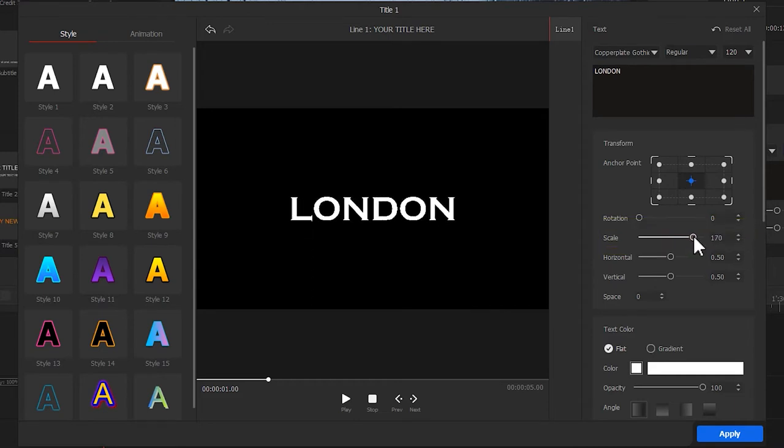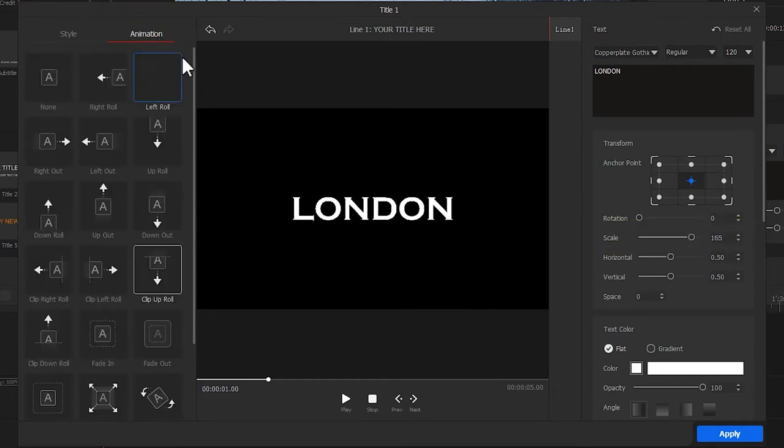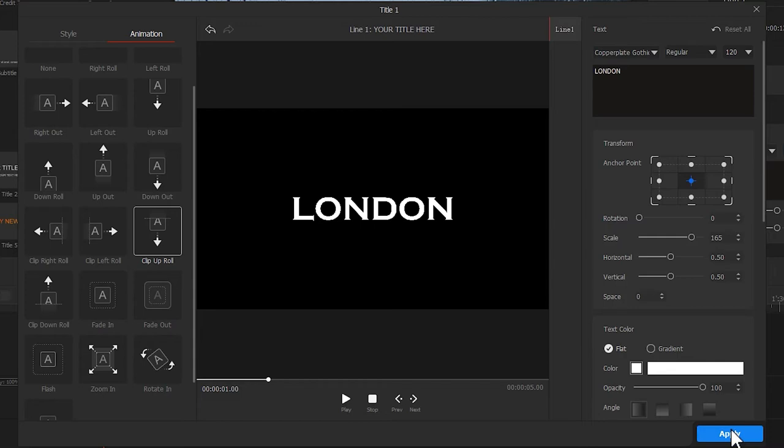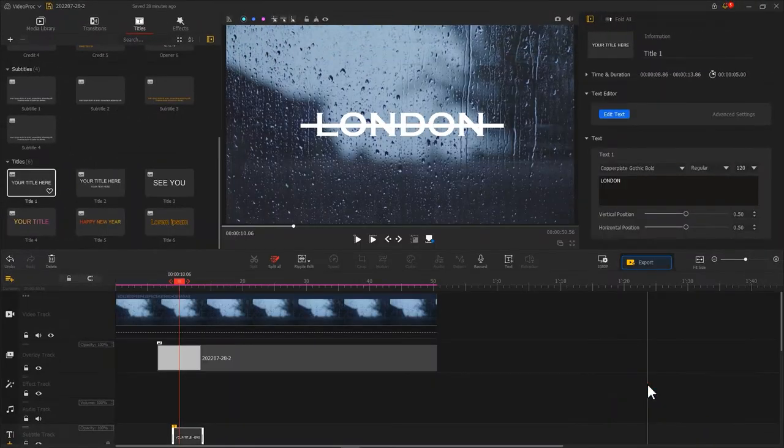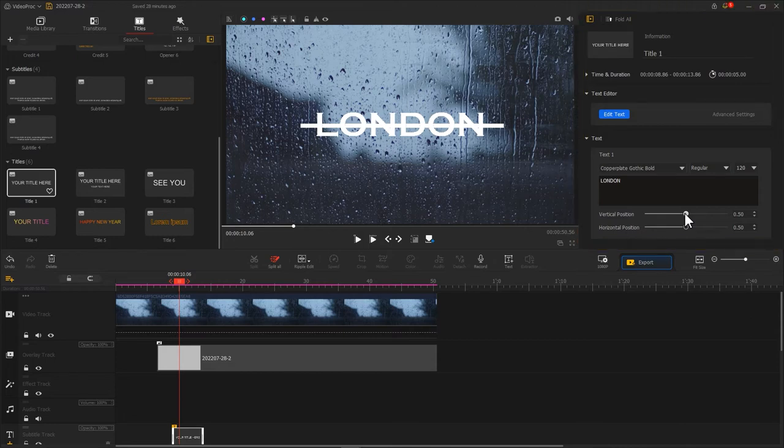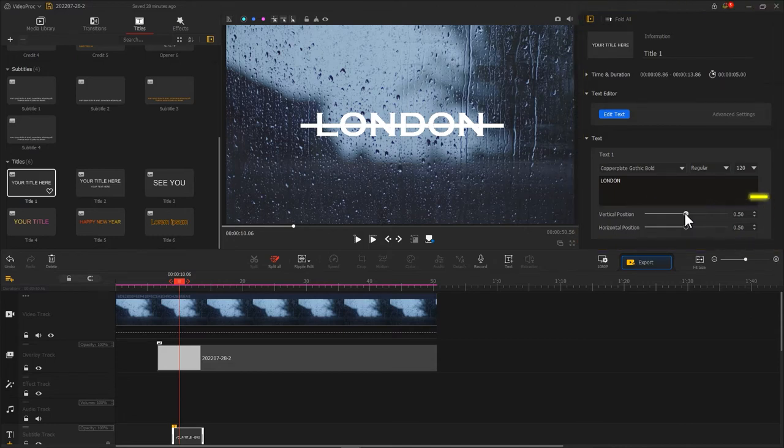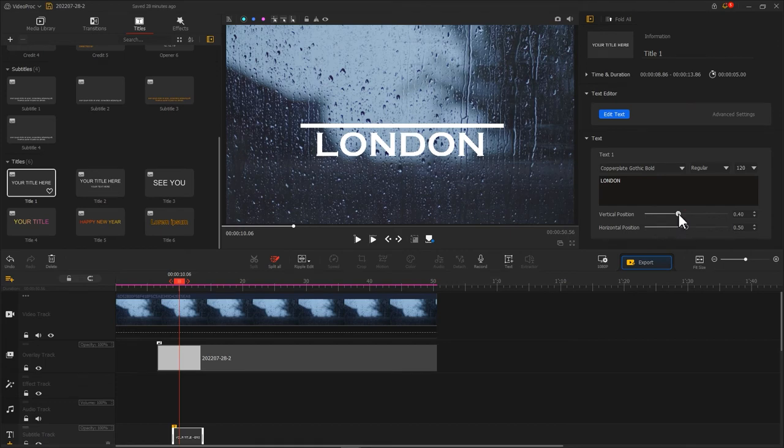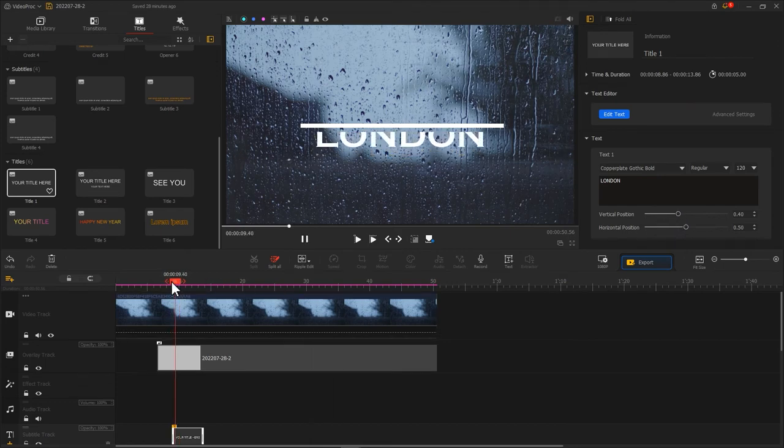After that, hit animation, select clip up roll, and hit apply to get back to the main interface. Afterward, go to the inspector panel on the right. Use these two buttons, vertical position and horizontal position, to reposition the text. This is for making an upward text reveal effect.